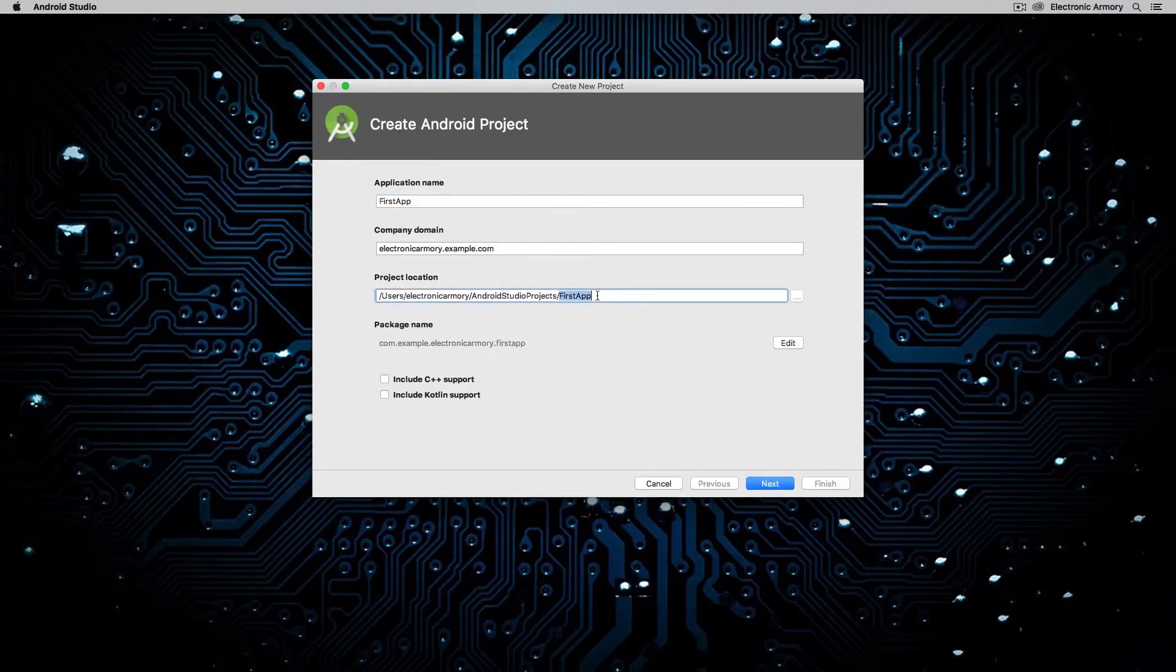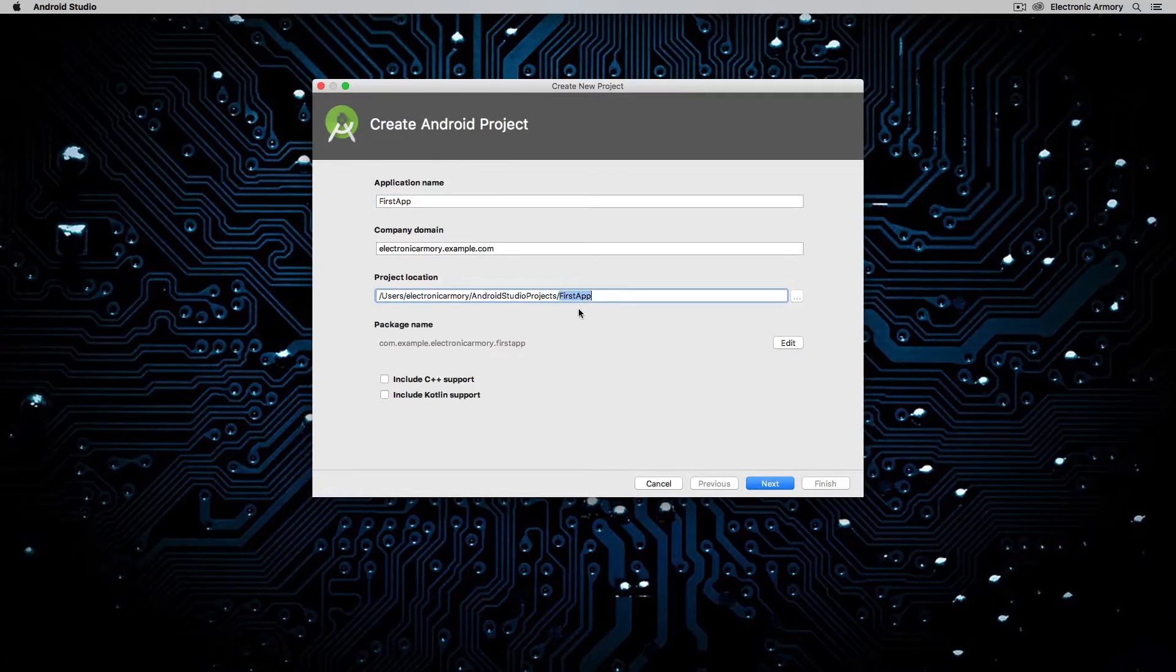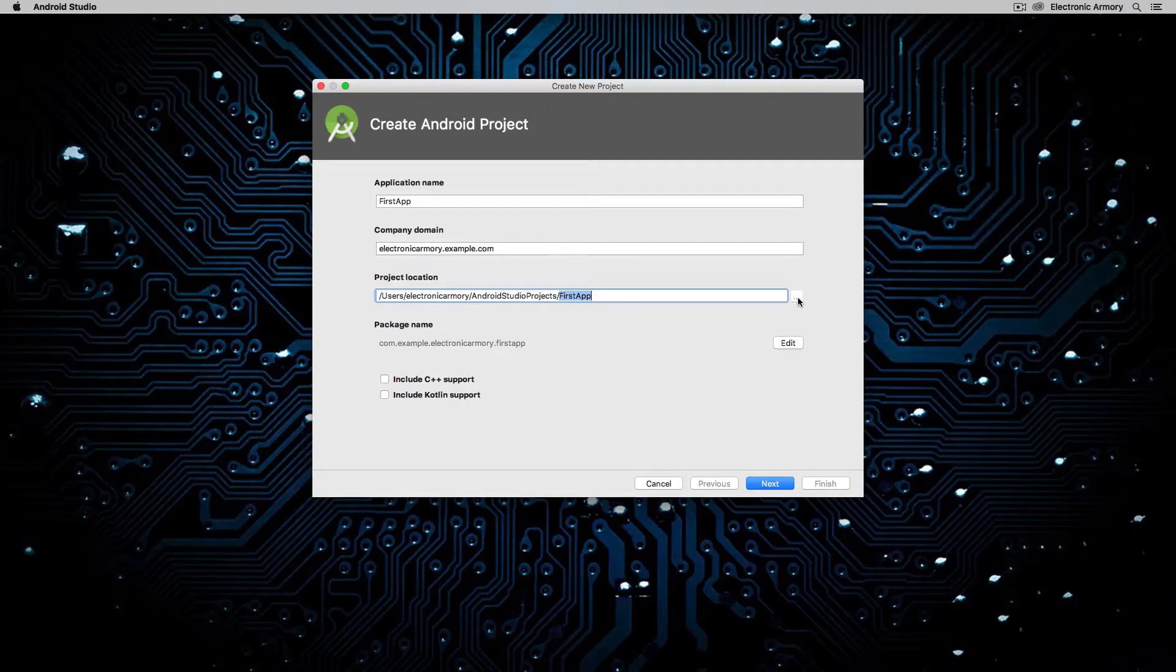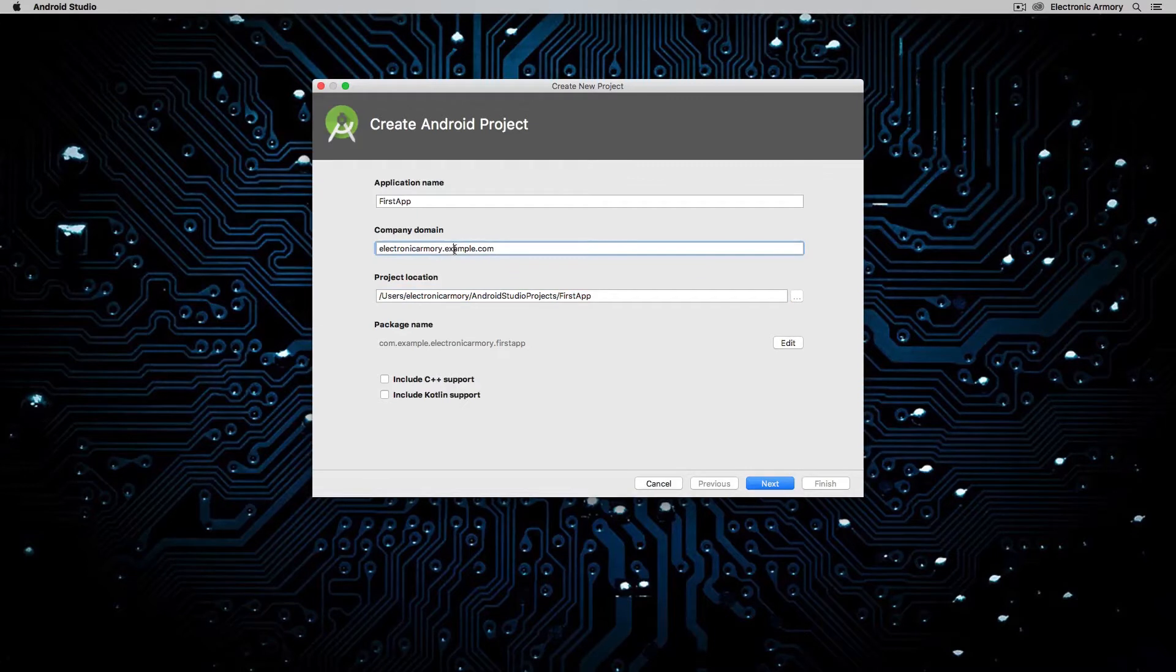Within a folder called Android Studio Projects, you can certainly change that location by selecting this button here. And then the company domain. I think this is fine for right now. Let's get rid of that example part.